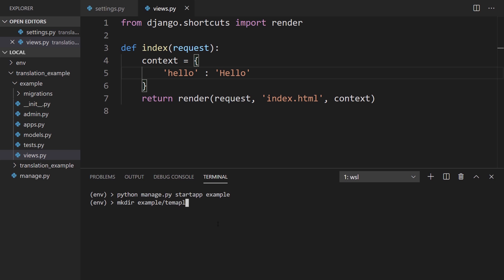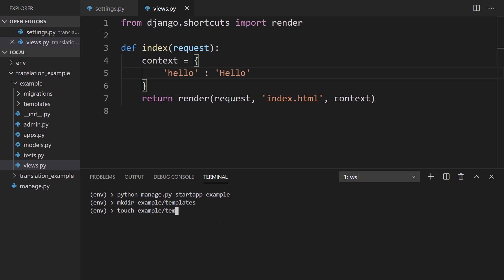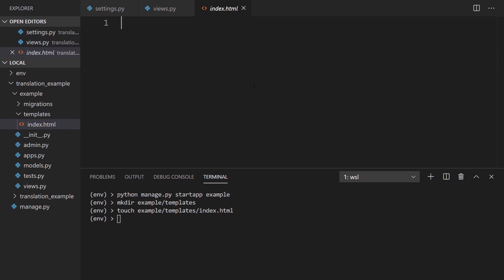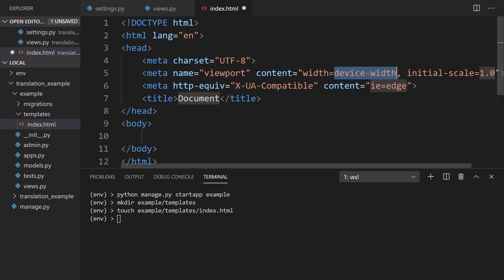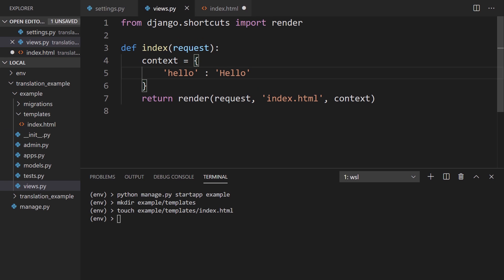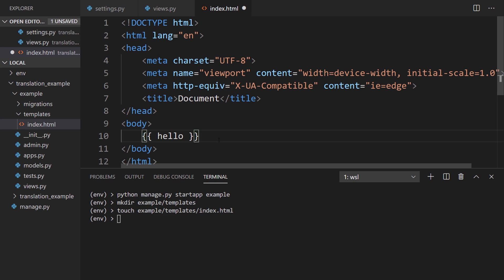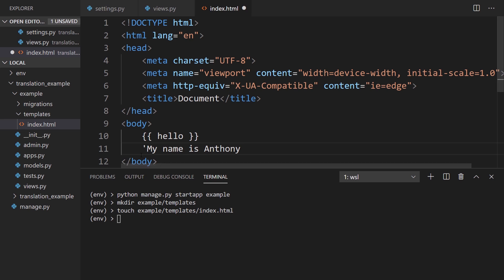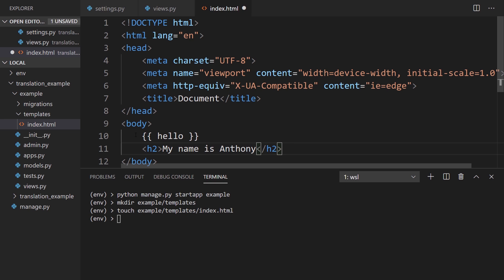Example, templates. I want to create a directory and then create a template file inside of that directory. I have that here. And here, I'll have some text that will be translated as well. First, I'll put the hello text here. That's what's coming from the view. And remember, this is going to be translated. But in addition to that, I'll have some other text I want to translate. I will say, my name is Anthony. So I'll translate this. It shouldn't be a string, it's just text. And since it's HTML, I'll wrap it in h2 tags for now.